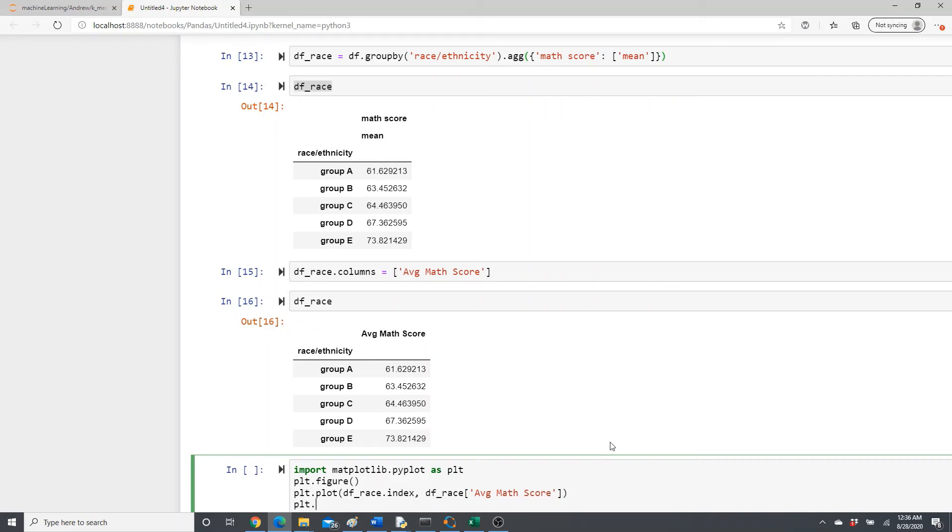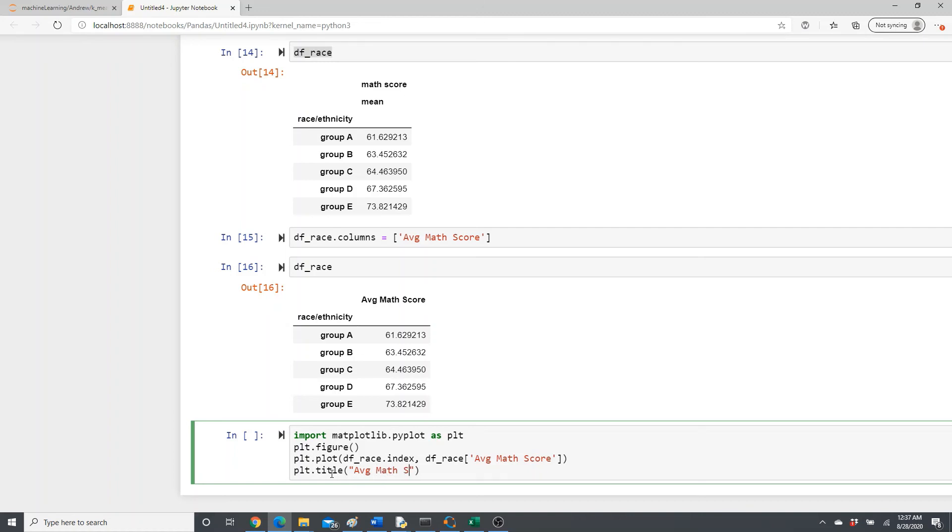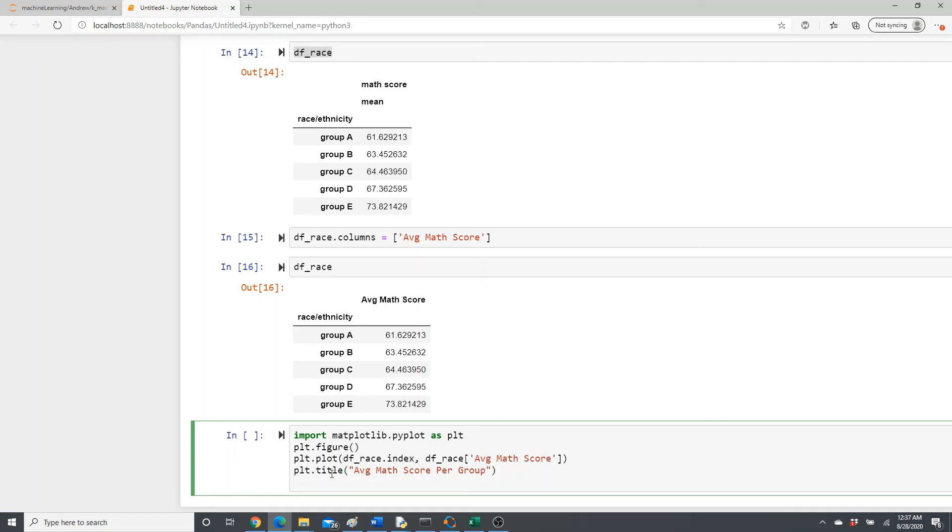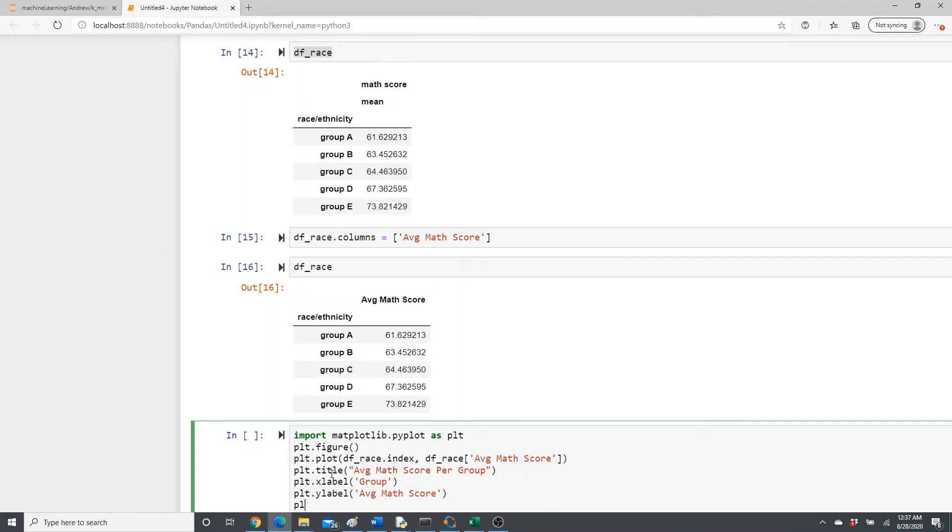Let's just write plt.title - not xlabel first, let's give it a title to the plot. Title should be something like Average Math Score Per Group. Plt.xlabel - we are going to give a name to the x-axis: Group. We are going to give a label to the y-axis as well. Plt.ylabel: Average Math Score. Plt.show.